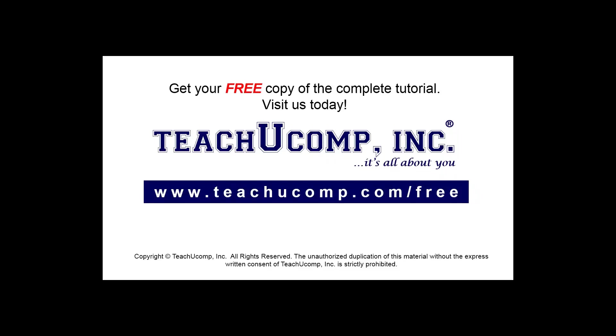Get your free copy of the complete tutorial at www.teachyoucomp.com forward slash free.